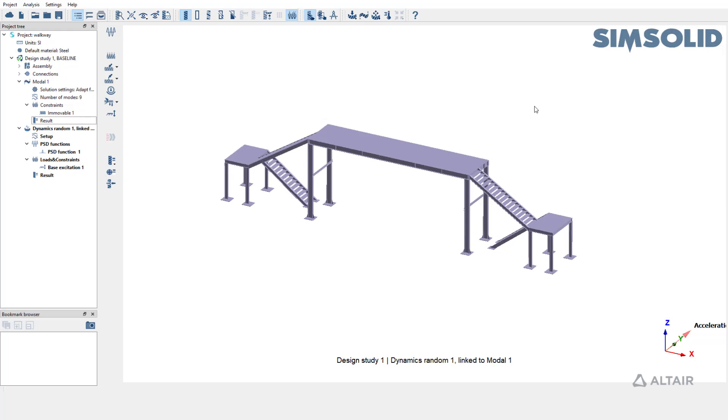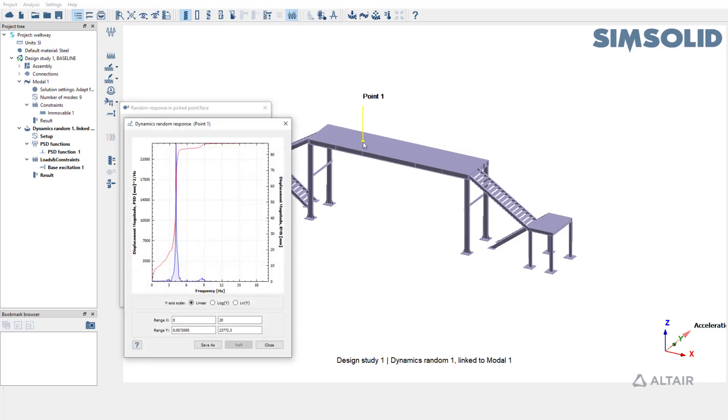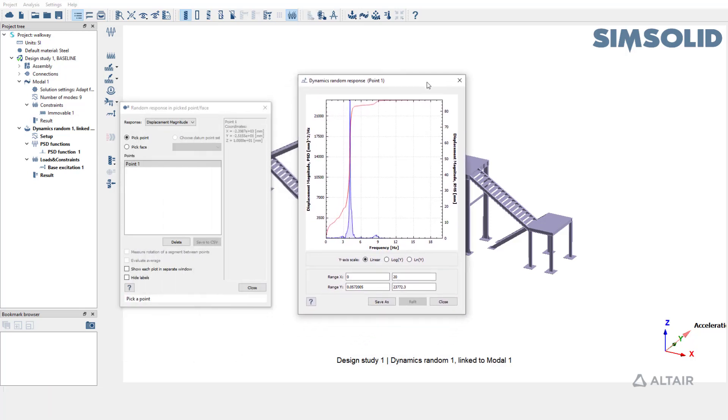SimSolid also supports querying responses for points of interest or faces of interest. To do that open pick info, we are going to plot displacement magnitude and pick a point of interest. As you can notice, both PSD and RMS values for displacement is plotted in the chart over the range of frequencies.